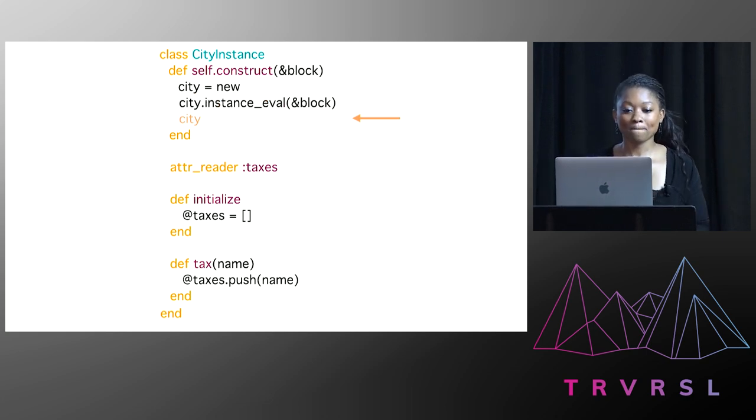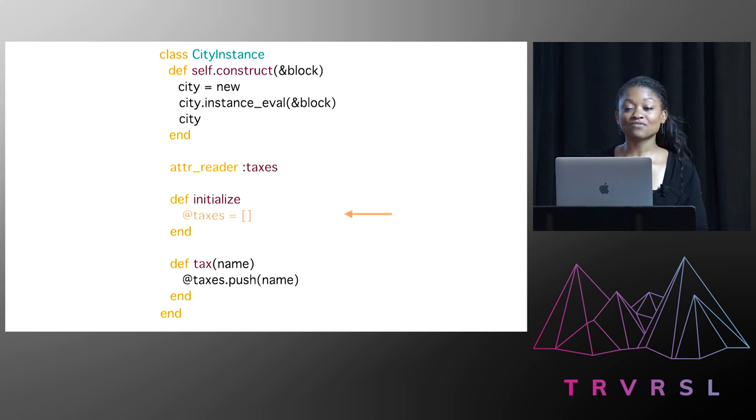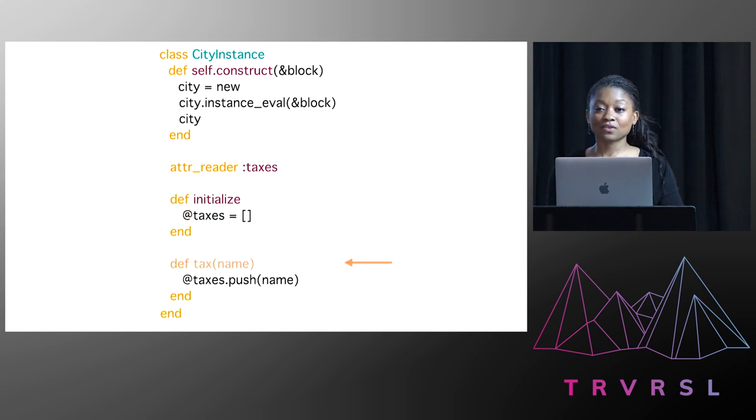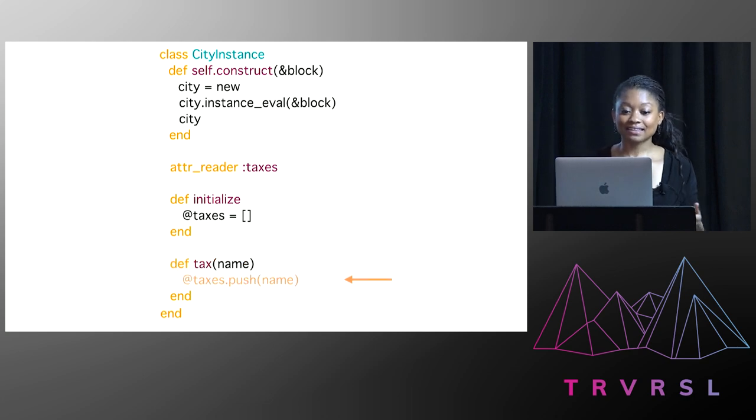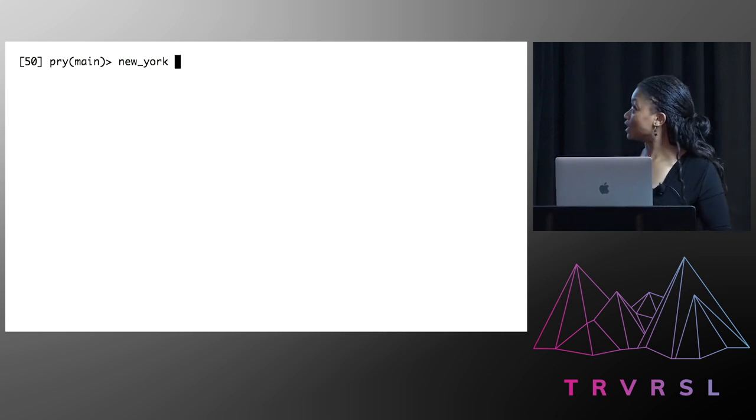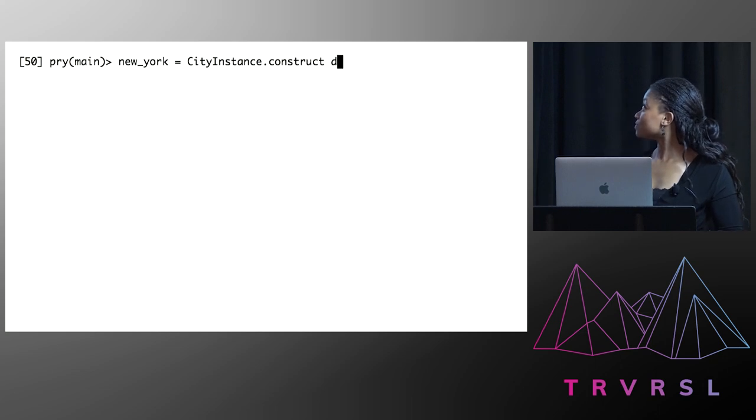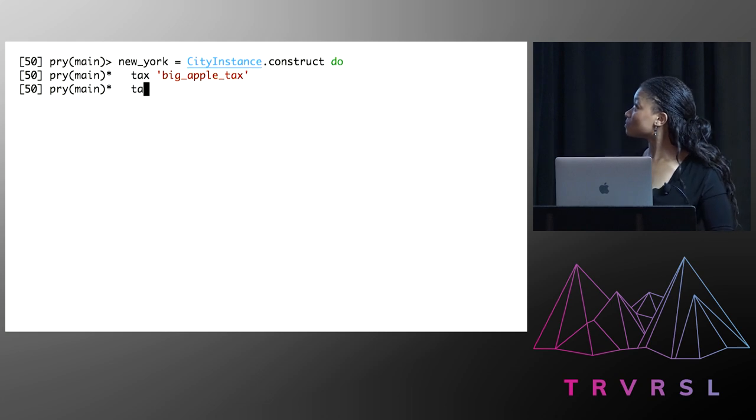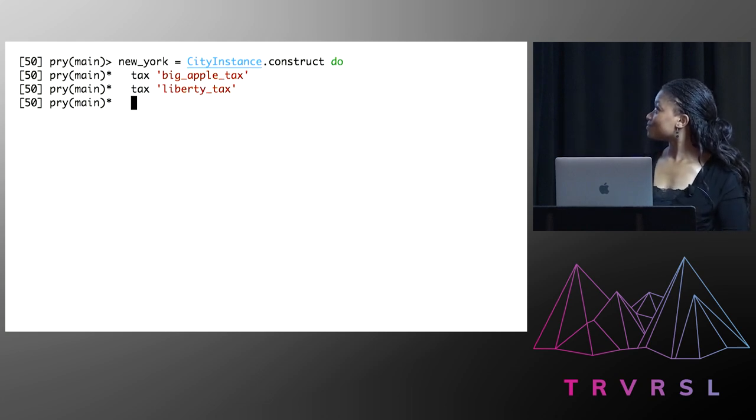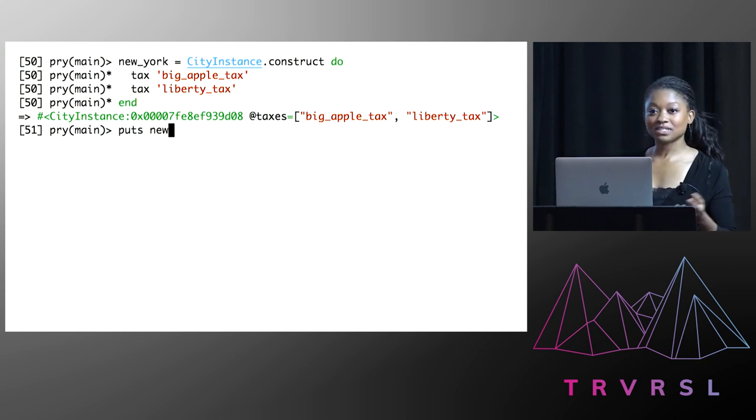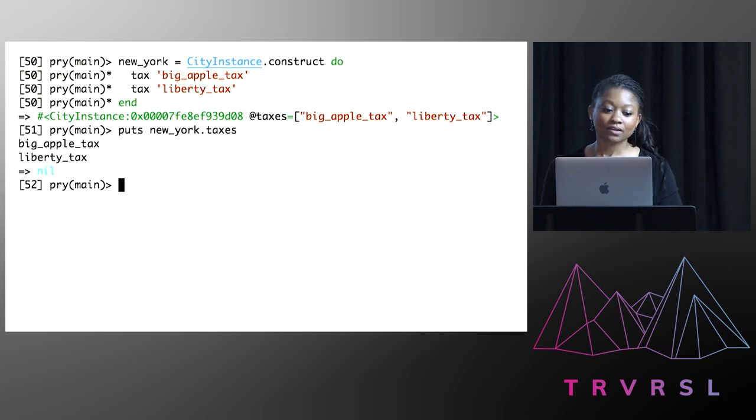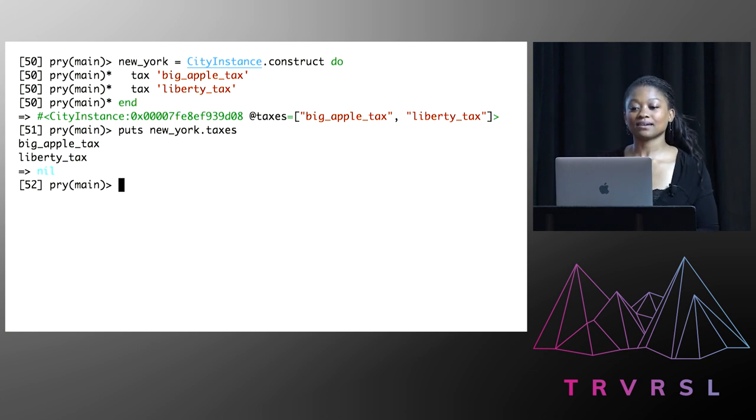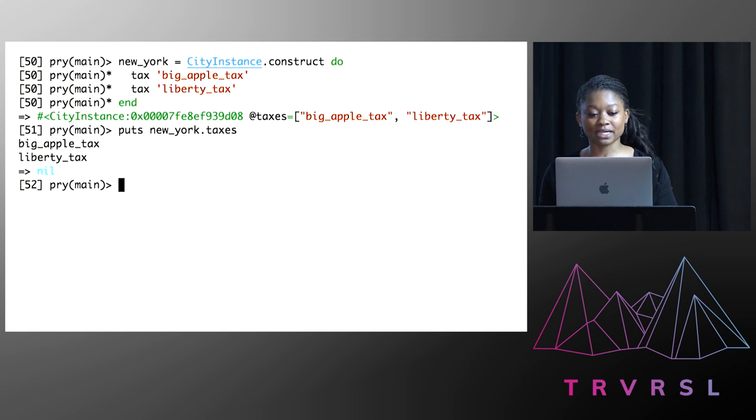We had an attribute reader called taxes. An initialize method which has an instance variable taxes as an empty array. And then we had a method called tax which took a name argument. And that added that tax to the taxes instance variable. Now it's time to give it a go. So Ellen created a city called New York. And she added a couple of taxes. And then she printed out New York's taxes. And then she said, that is a very simple DSL. And we can quickly spin up these lightweight city objects.